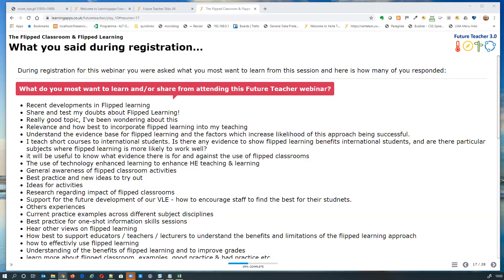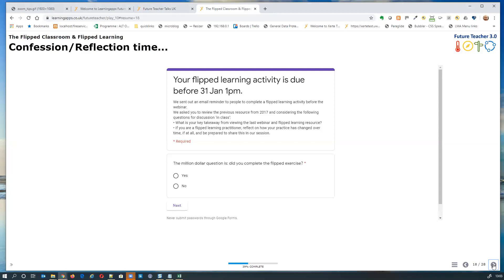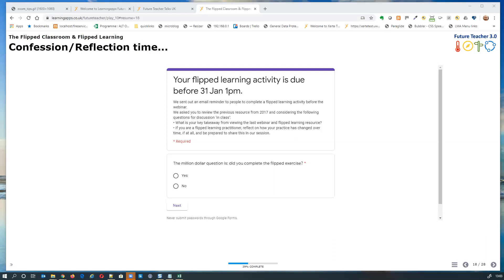We're going to ask you to get active. We're posting the URL of the learning object in the chat so you can access this Google Form. We'd like you to fill in the form, which asks whether you've been a good flipped learner yourself before attending this webinar. We're giving you a minute to fill it in.